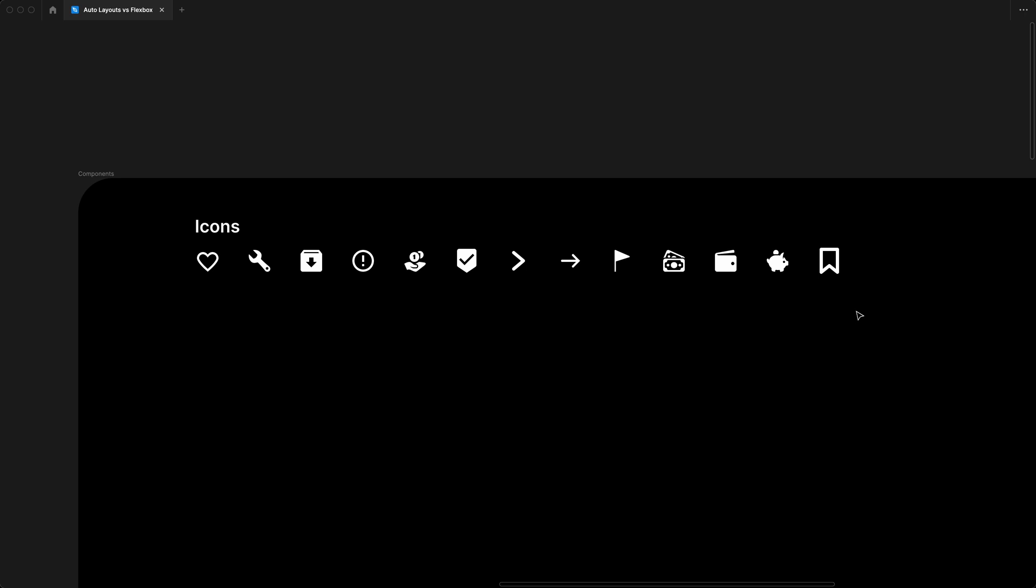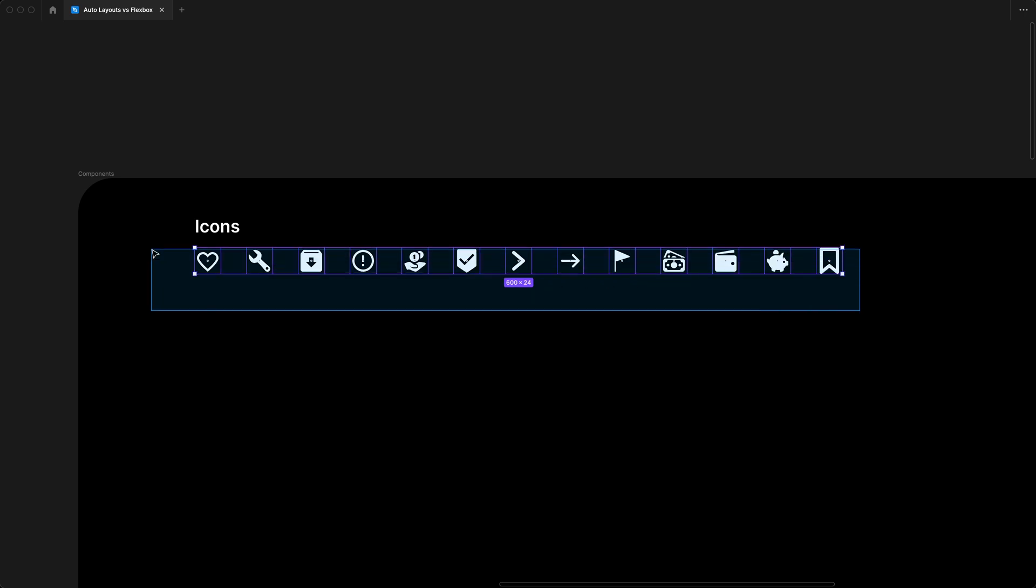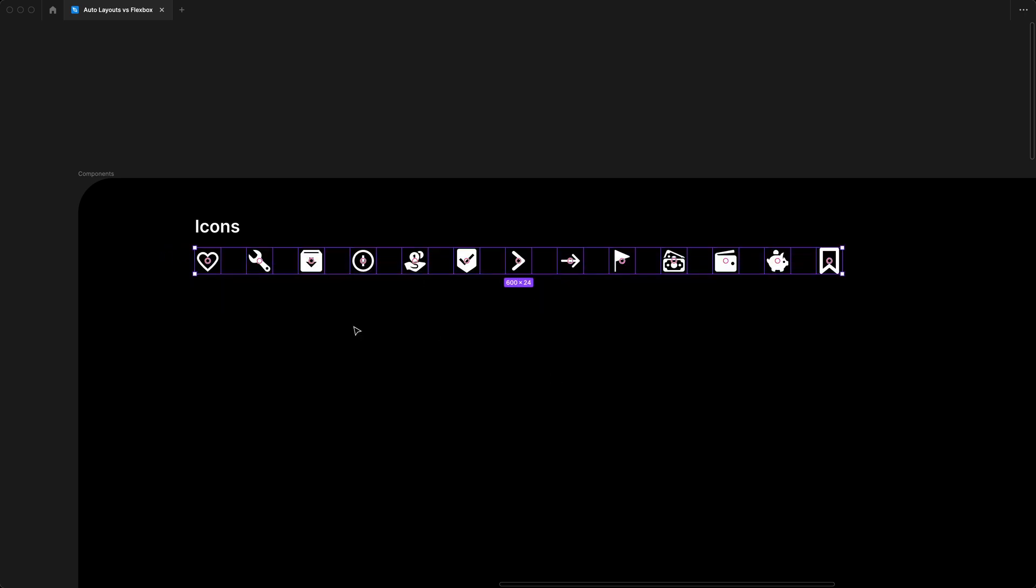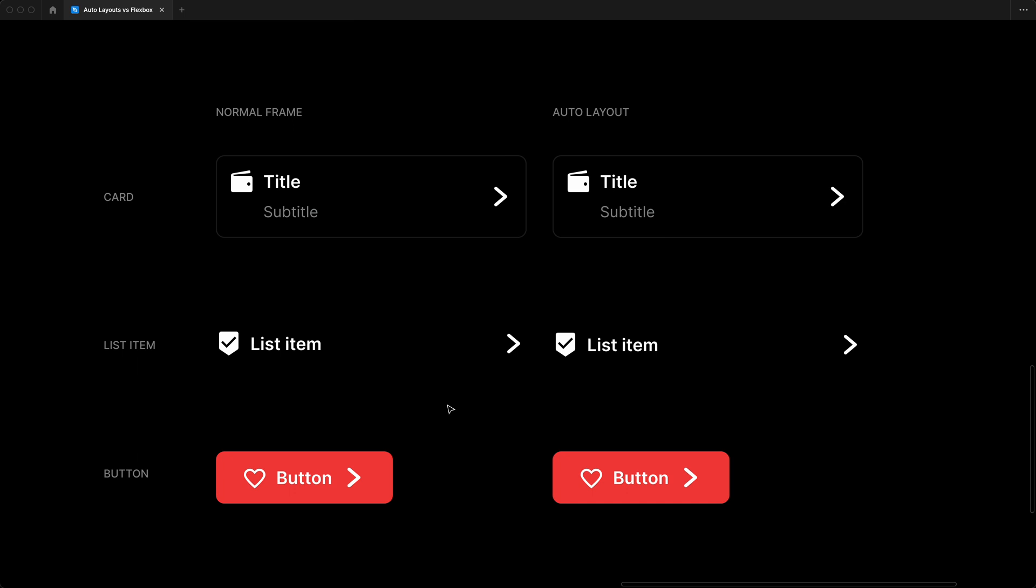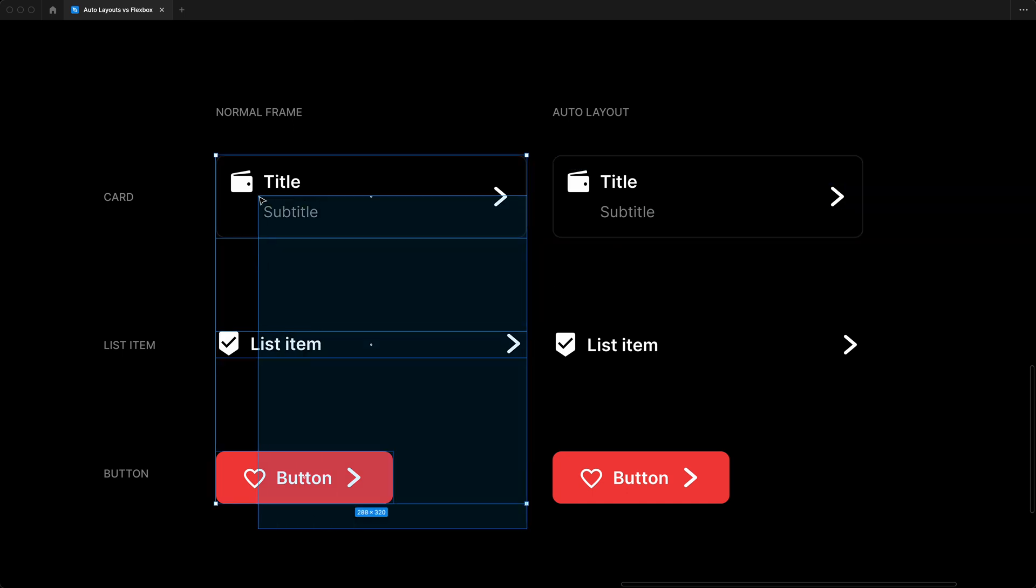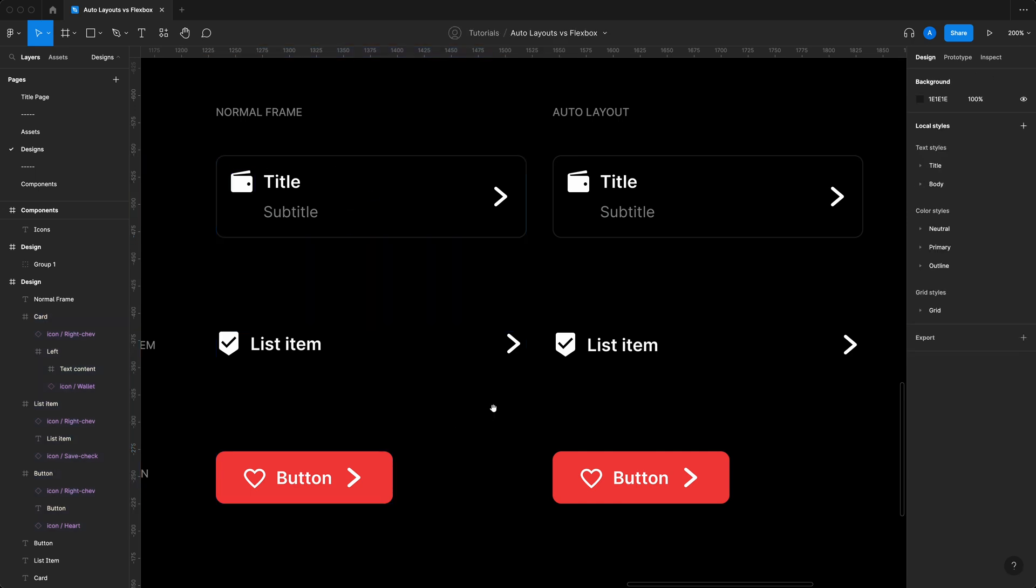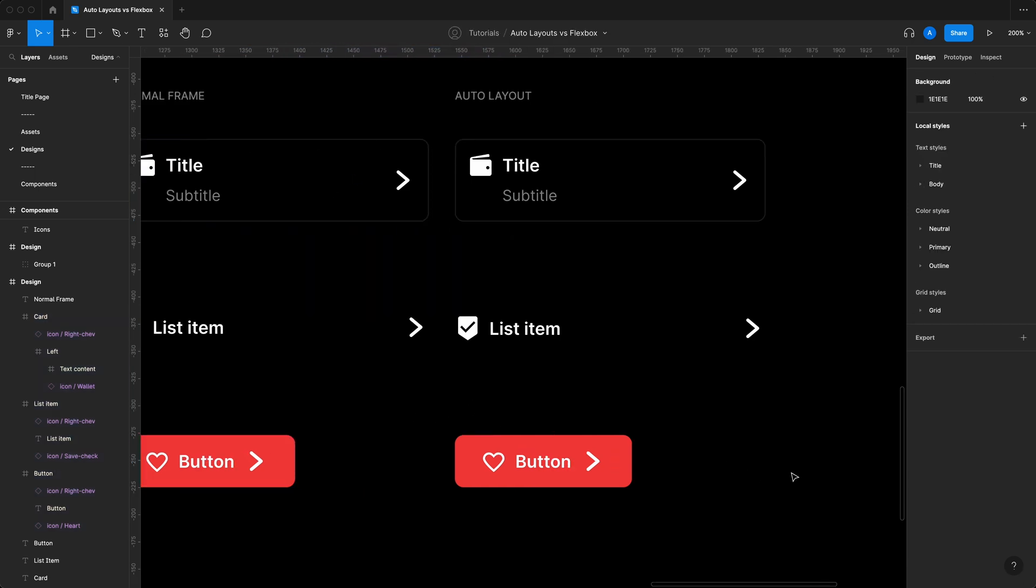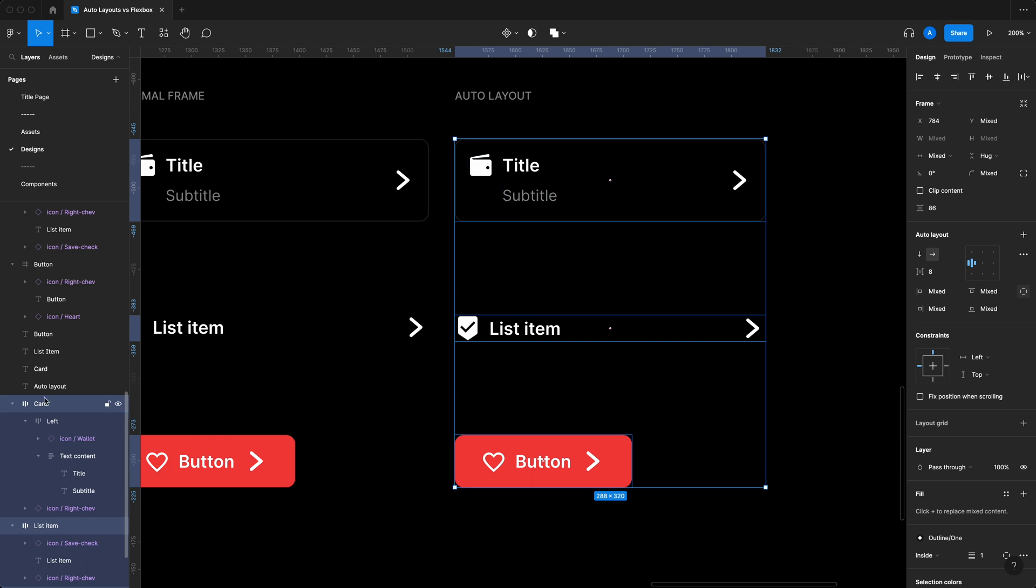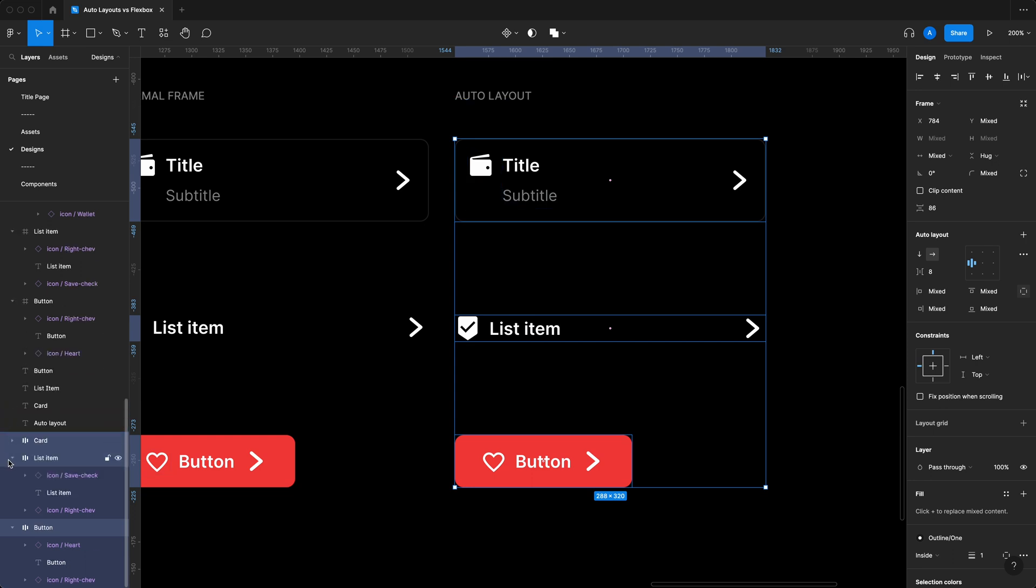I've gone ahead and created some components of icons over here as well, just so that we could swap quickly between the icons at the bottom. At the moment, when we look at everything from left to right, we have three components that are normal frames. On the right hand side, we have auto layouts, the exact same components but done in auto layouts.